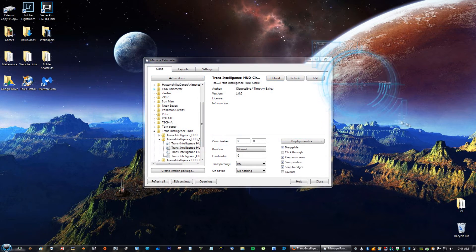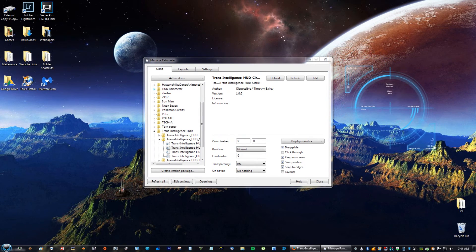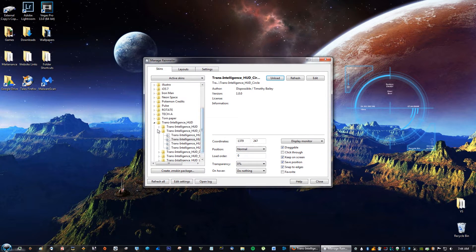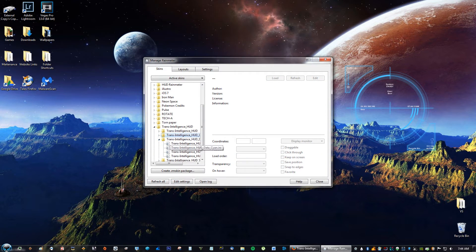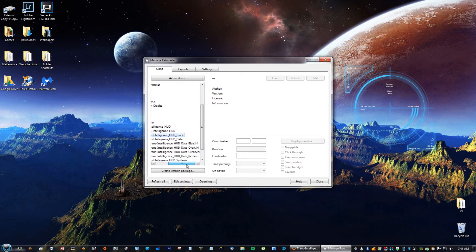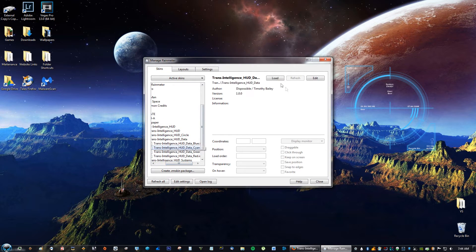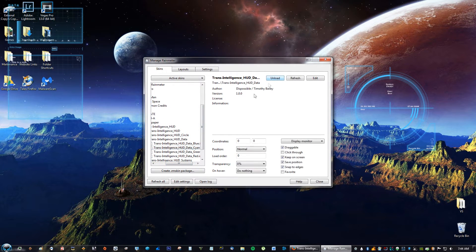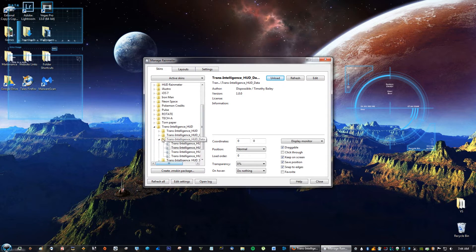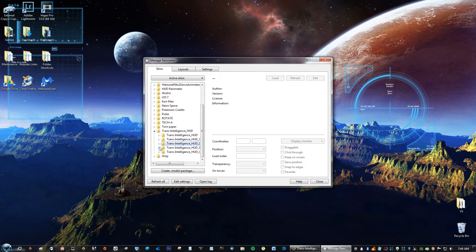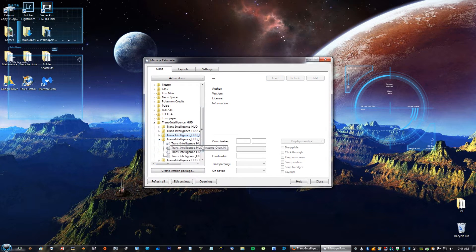You can go ahead and move it wherever you like. Then click the cyan data and just repeat this for the next two skins.